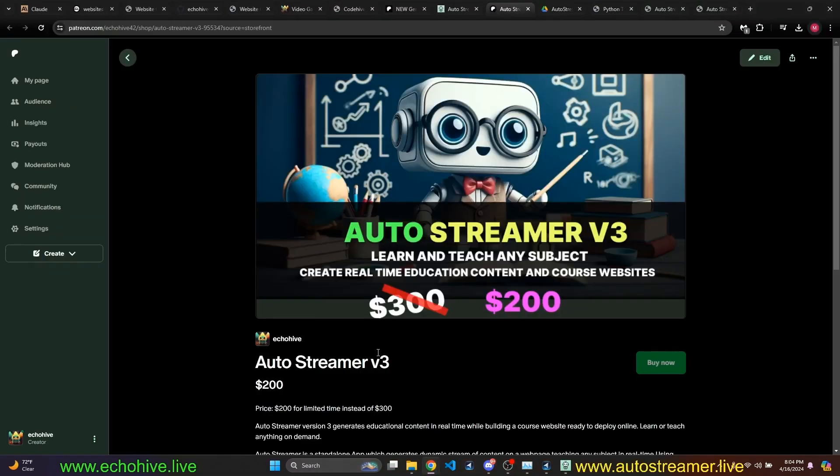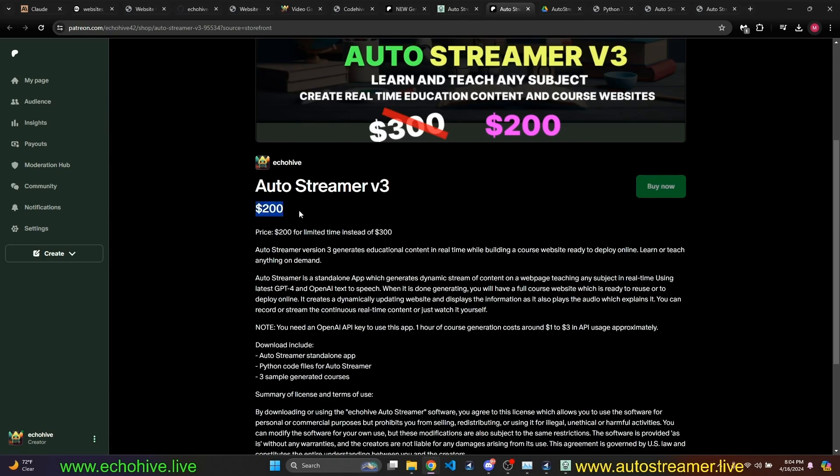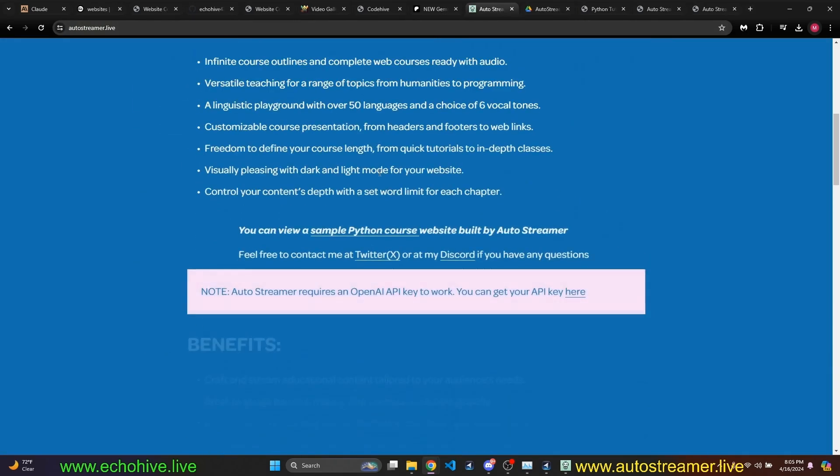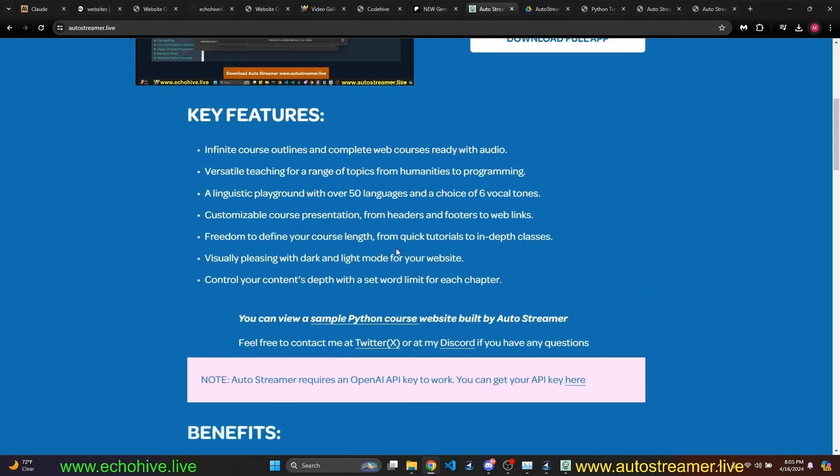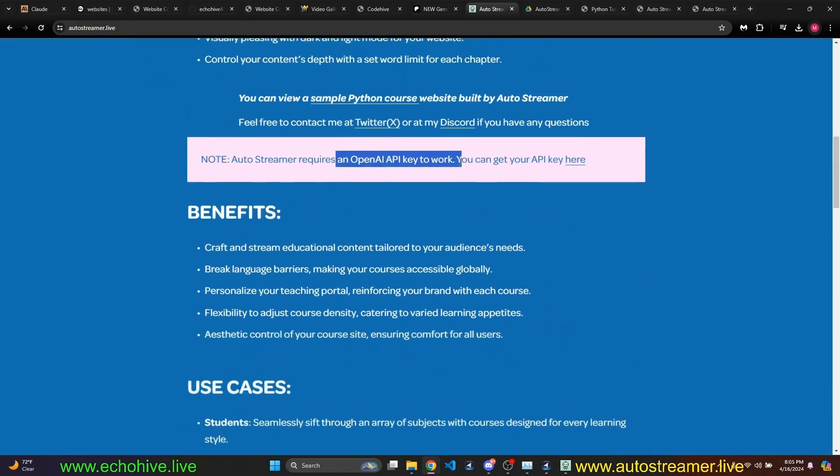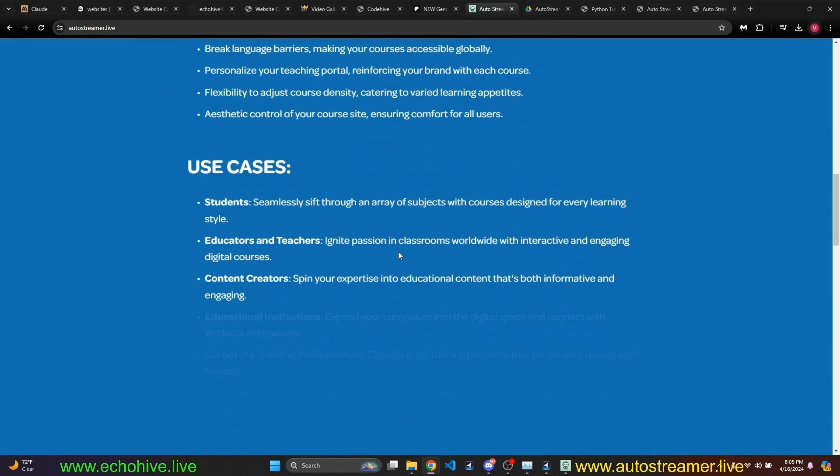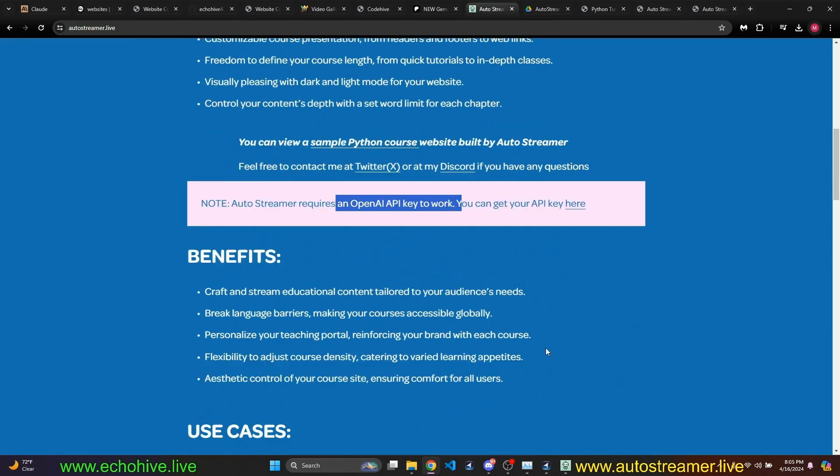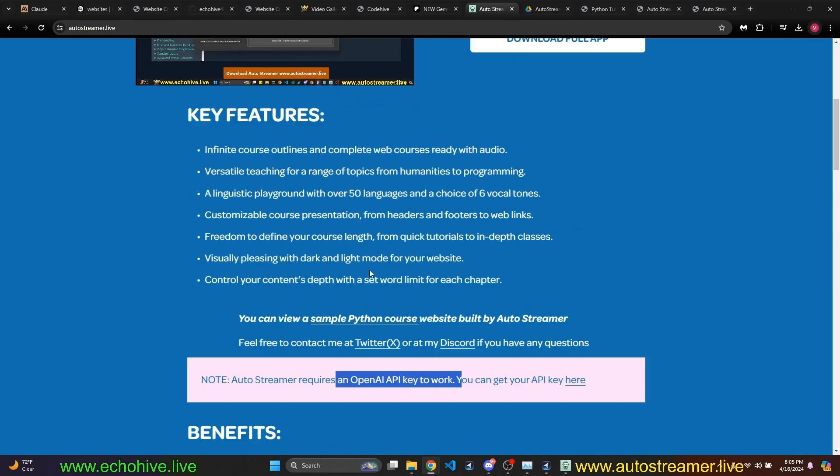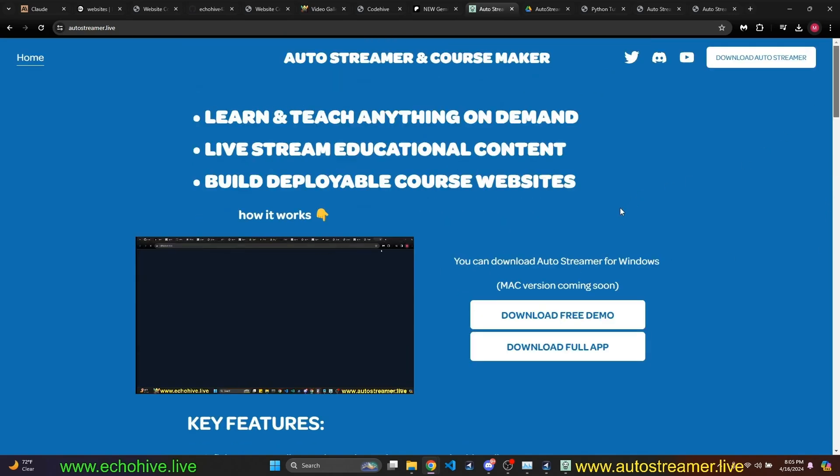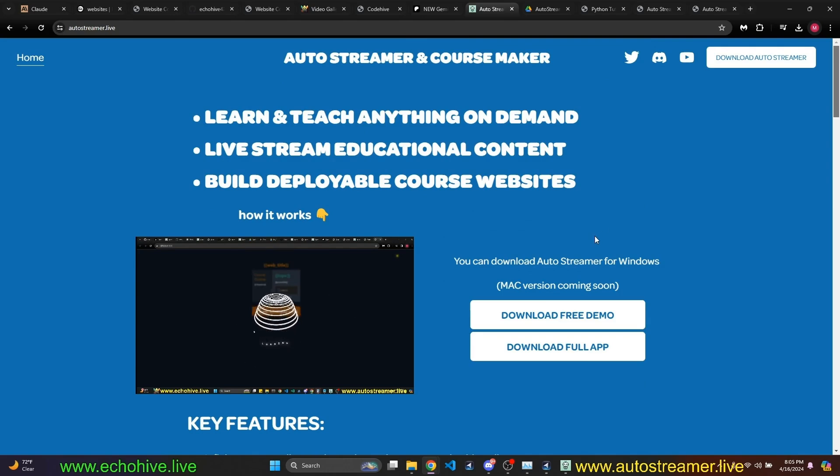then clicking this will take you to my Patreon shop where it's currently only for $200 instead of $300. You can read all about it in the website. You do need an OpenAI API key for this to work. And sometimes, this is a PyInstaller package, the PyQt Python application. So your McAfee or malware bytes may flag it as not good. But as a matter of fact,